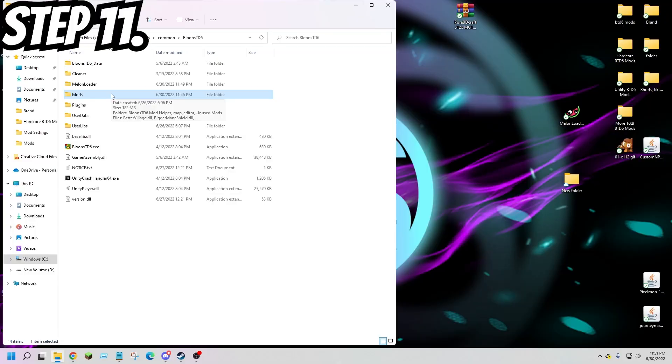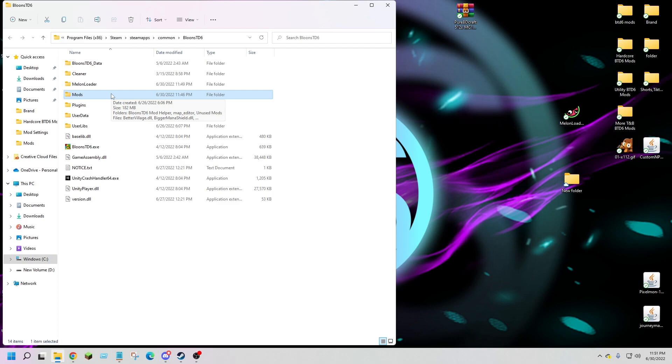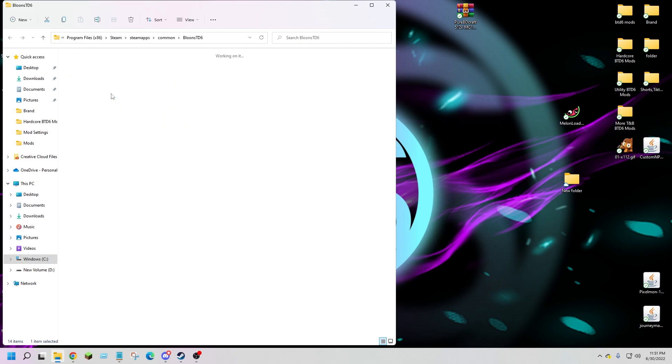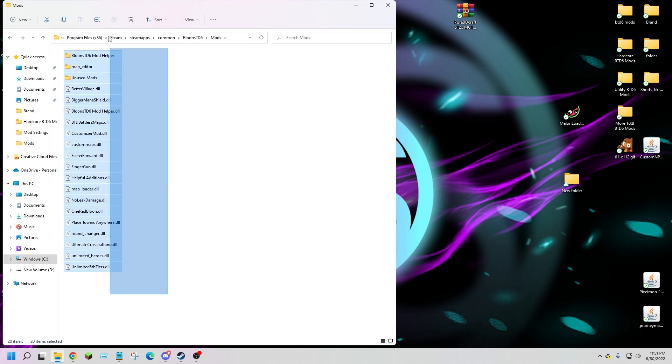Lastly, Step 11: if you want to uninstall mods and go back to vanilla BTD6, just take out the files from your mods folder.